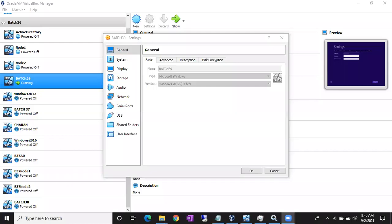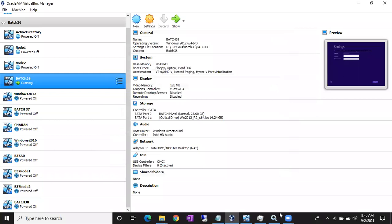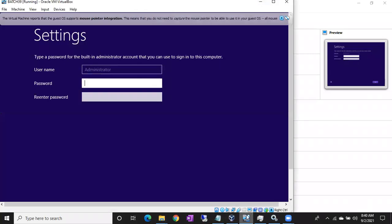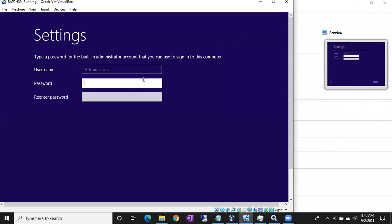Let me share the screen. Once the installation has been completed, you will get a window like this. The server will restart automatically and you will get this screen, which is simply asking the password for the administrator connection.